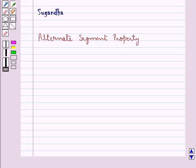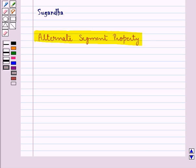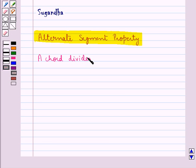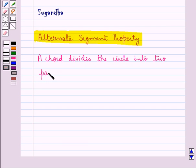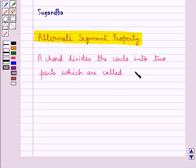Hello and welcome to the session. In this session we will discuss the alternate segment property. First of all let us see what are the segments of a circle. A chord divides the circle into two parts, which are called segments of the circle.